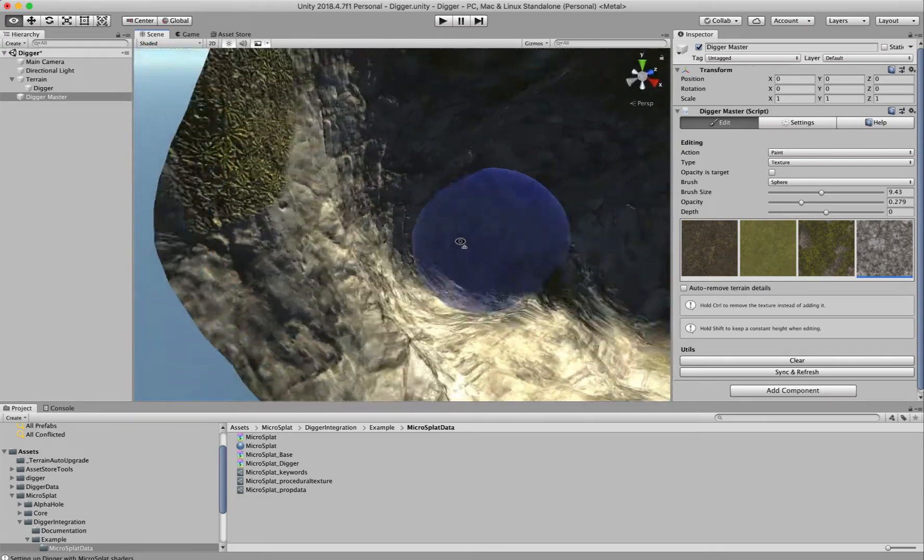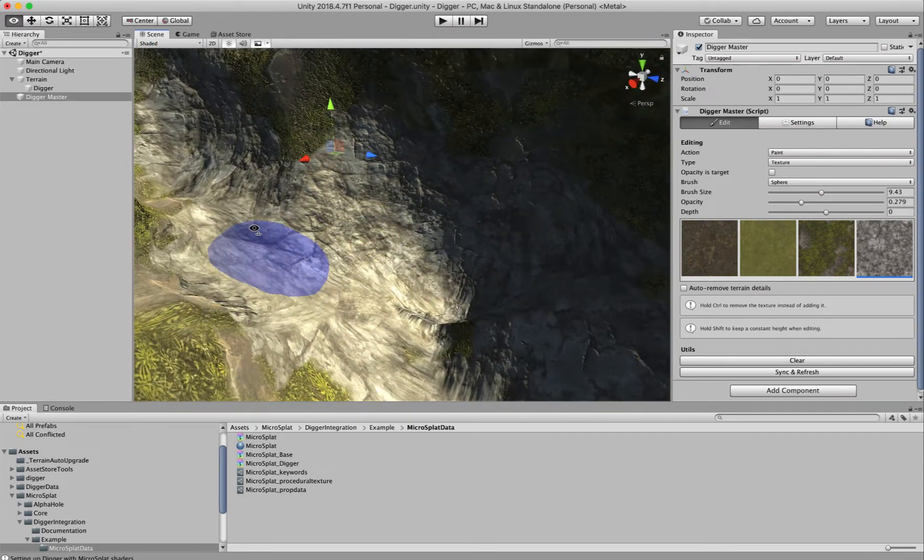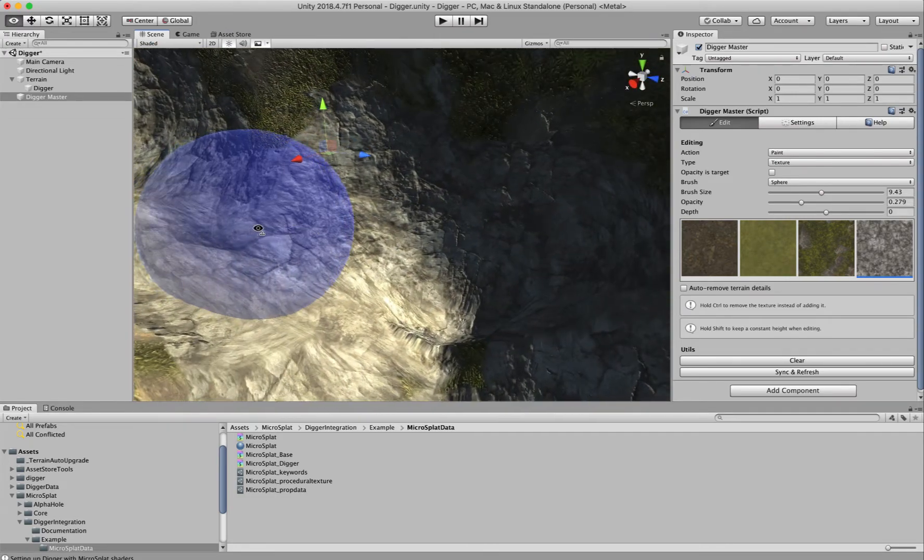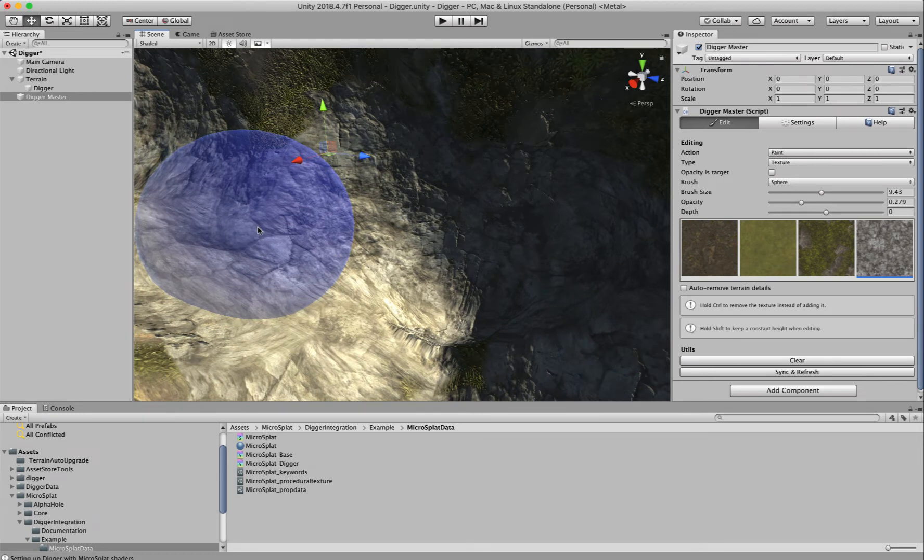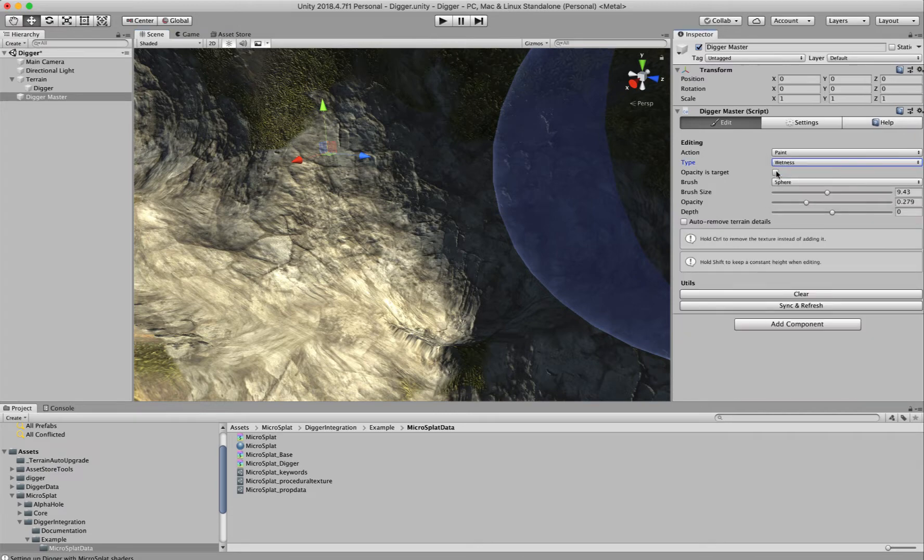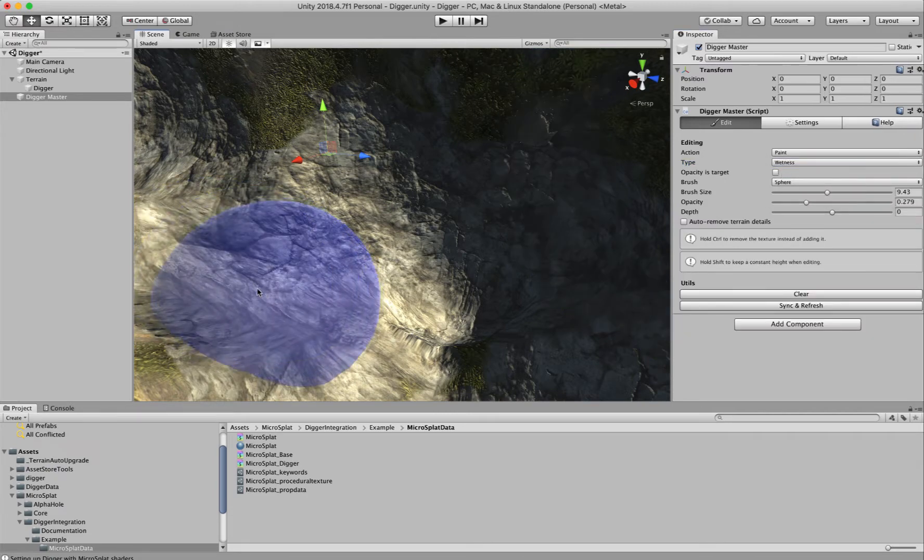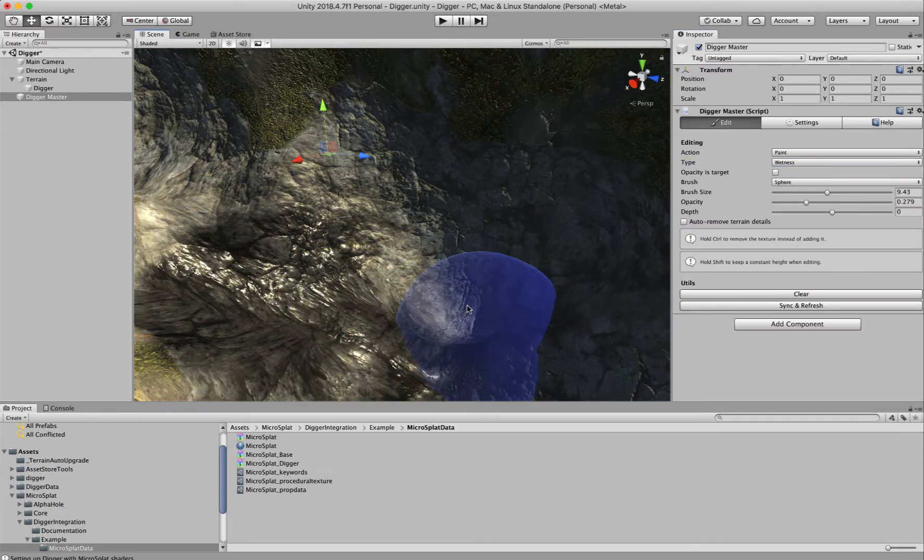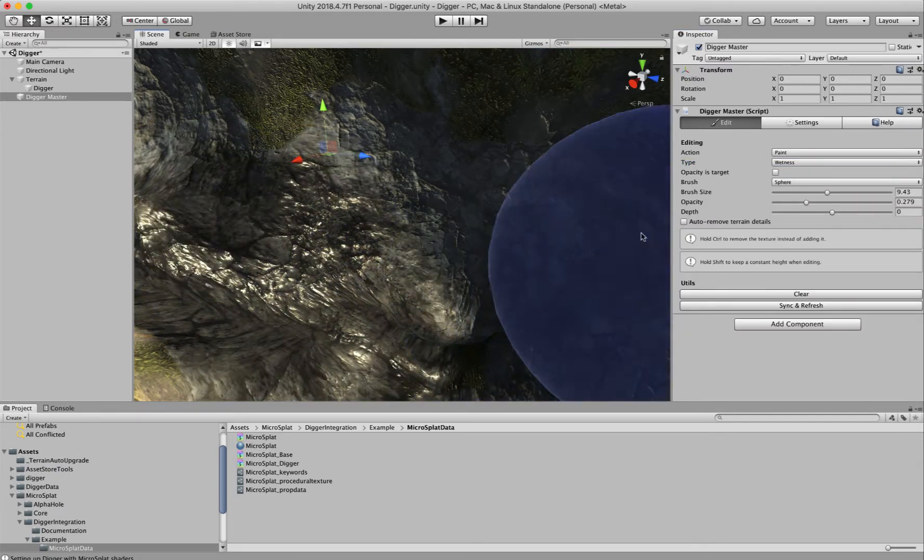Additionally, I have wetness enabled because I have the streams module installed which has wetness. I can come over here and instead of painting texture, I can paint wetness. So now I can paint how wet this surface is.